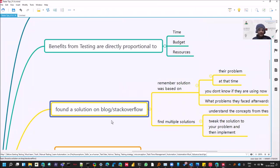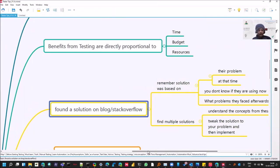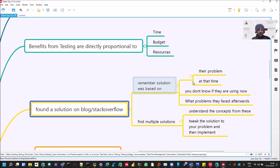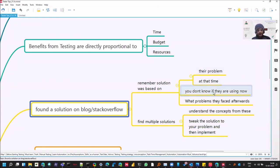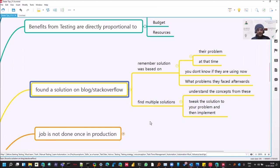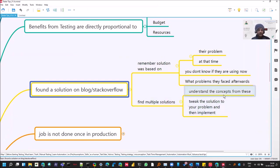And when you find a solution on blog or Stack Overflow or anywhere on internet, generally there is a tendency that we simply copy paste it. But there is an important advice that that solution has worked for somebody at their time. We don't know what problems they faced when they used that solution. And there is a saying from Jerry Weinberg that don't proceed until you have three ways of doing the same task. So find multiple solutions, tweak the solution. This can help you.